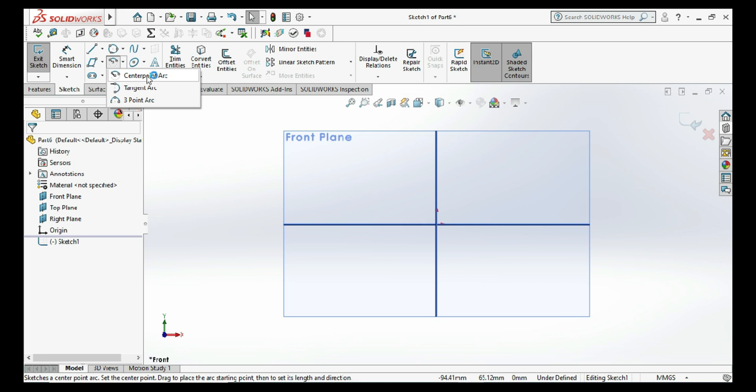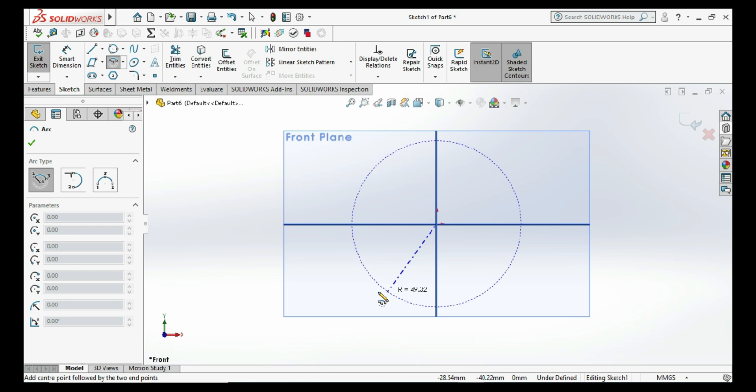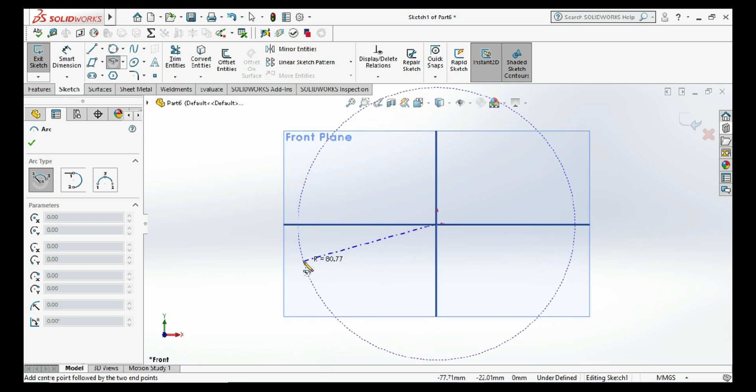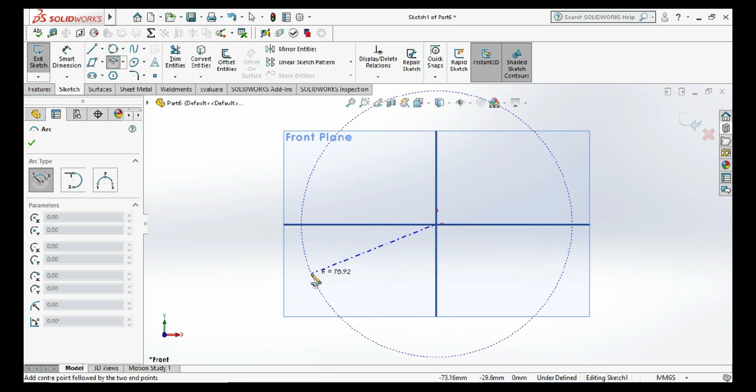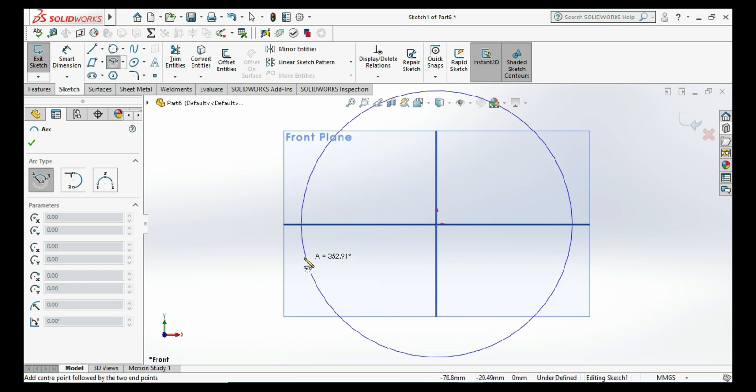Here is the command. Select the origin as the center. You can draw the arc from any starting point. There is no limit for that. You can choose any point from the 360 degrees.